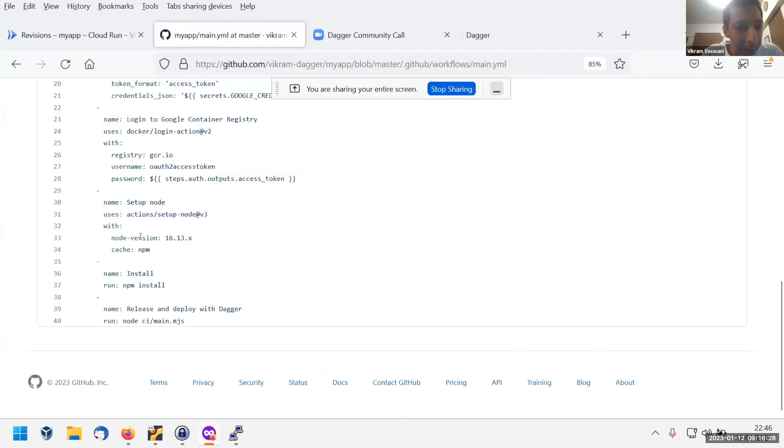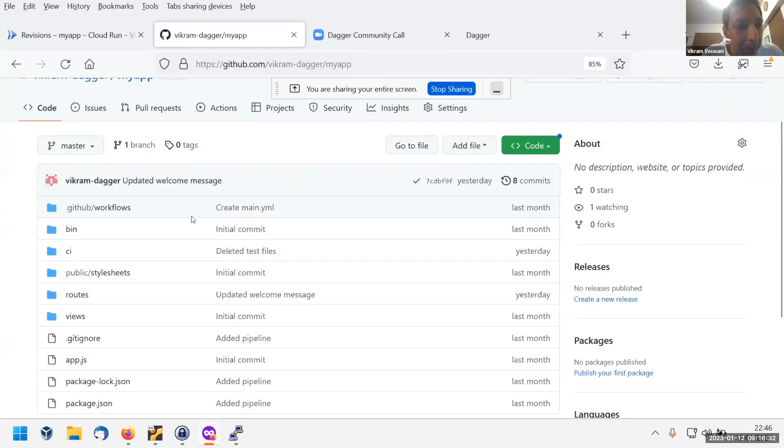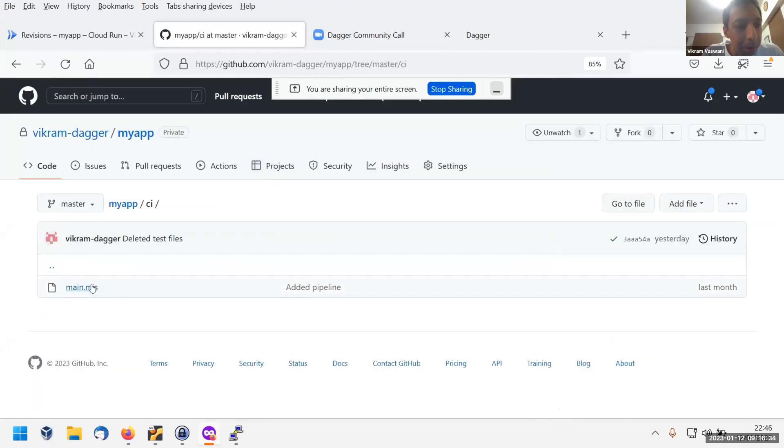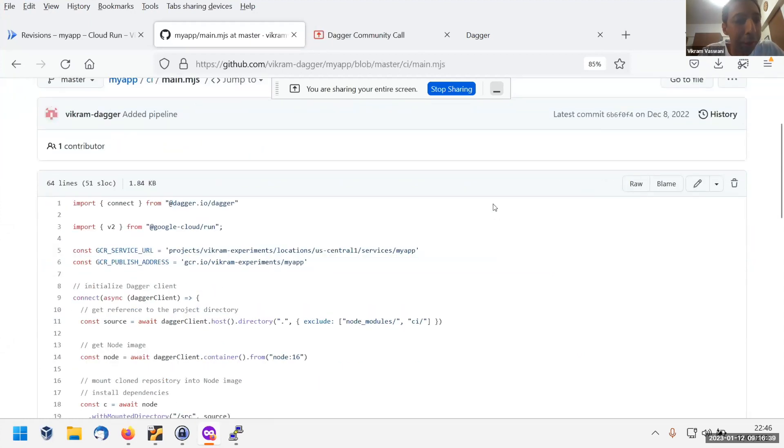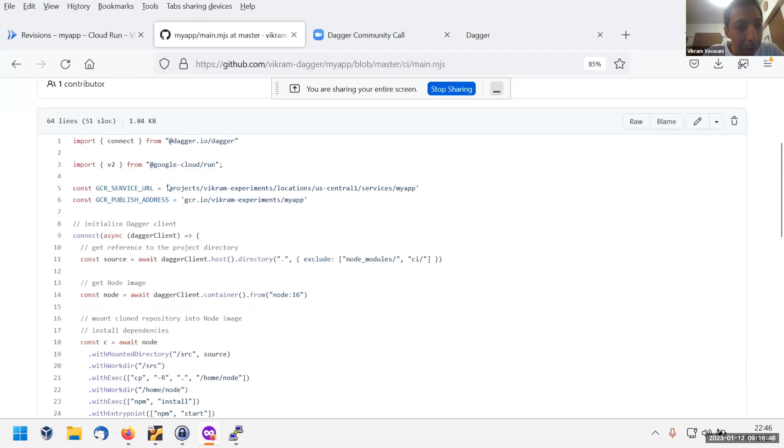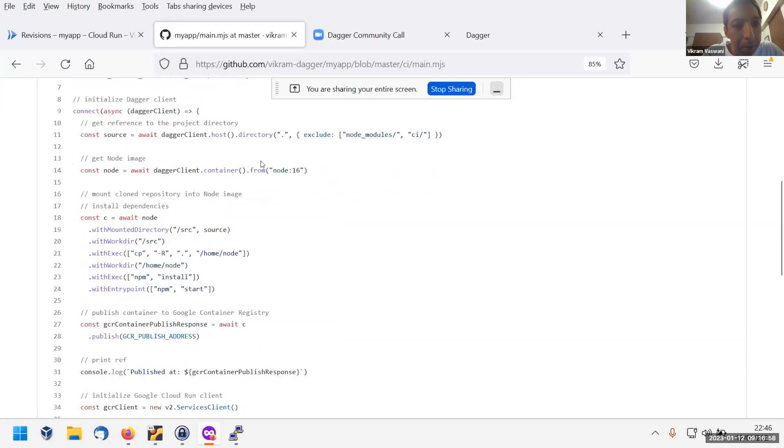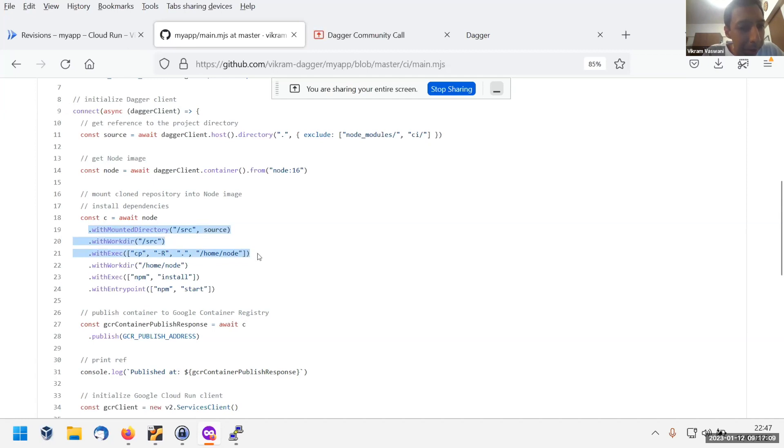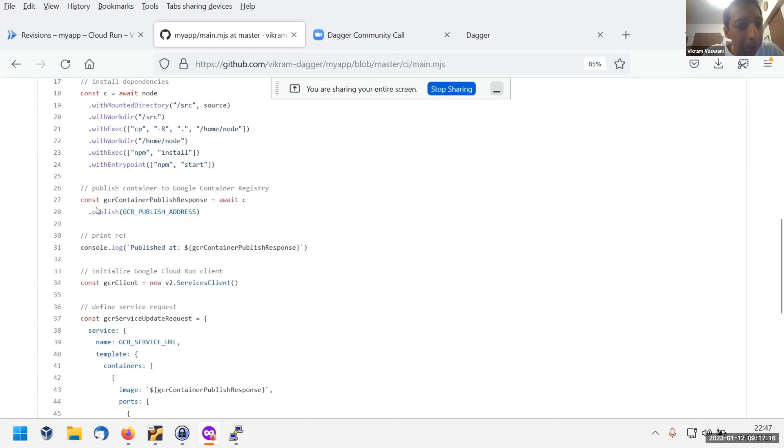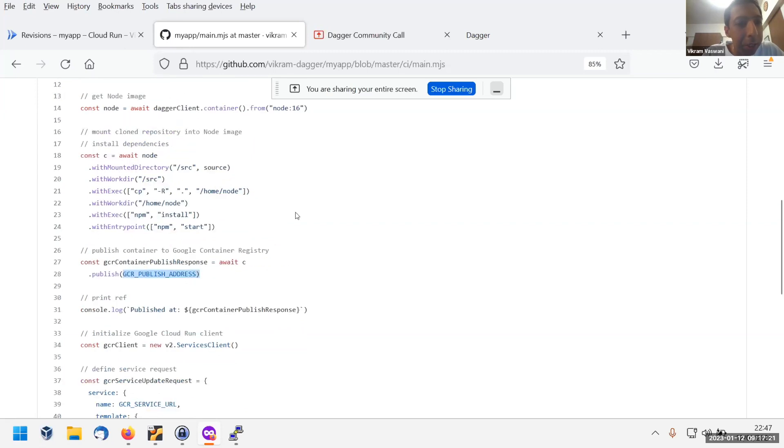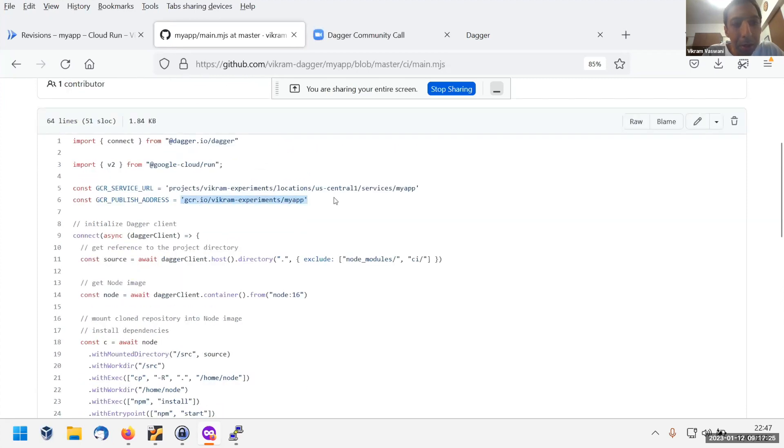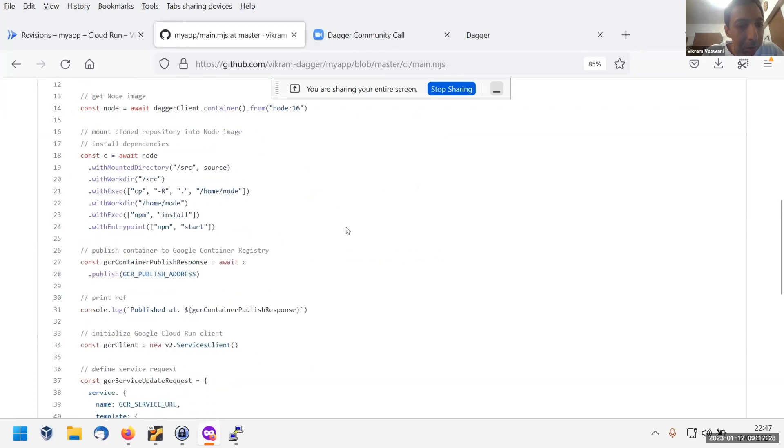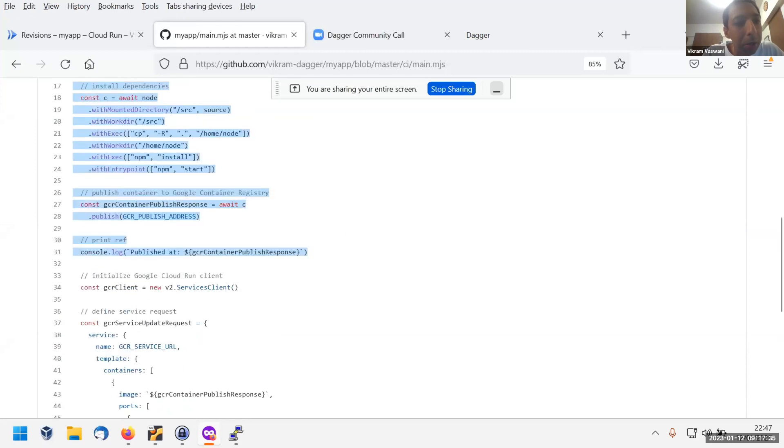This script is basically using two different SDKs. It's using the Dagger SDK and the Google Cloud SDK. What we're doing first is we're going to use the Dagger SDK here. I'm creating a client, picking up the current directory which has the source code, creating a new container from the node 16 container, mounting the code into it, copying over the source code into the home node directory in the container, running npm install and setting the entry point to npm start. Then publishing it to the GCR registry. The GCR publish address is defined as a constant here. It just prints a message when it's published with the address for where it's published. So that's the Dagger part of it.